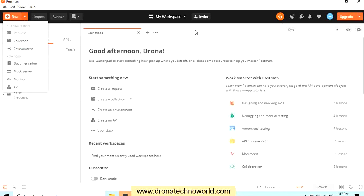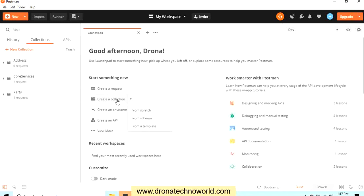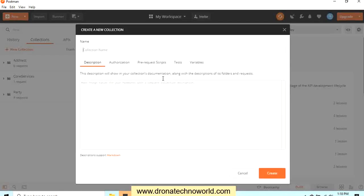The second option is on this Collections tab. We can click on the new collection. Or the third option is on the launchpad. We can go to this Create a Collection and click that button. So let's go ahead and create our first new collection. Click on the collection. We need to provide the name to the collection. You can use alphanumeric or you can include the space as well if you would like to. I will name this collection as Sample Collection.